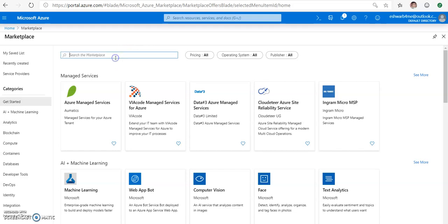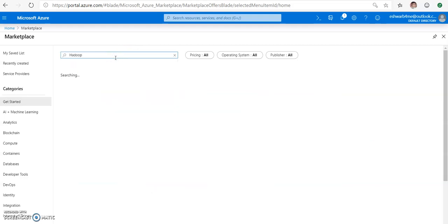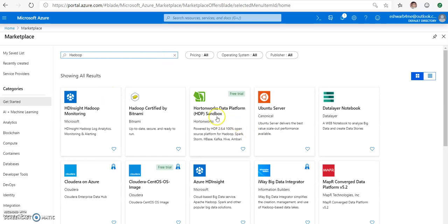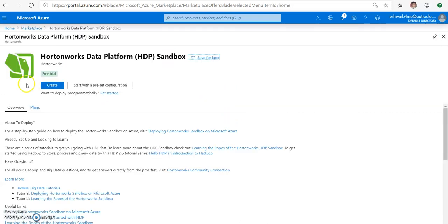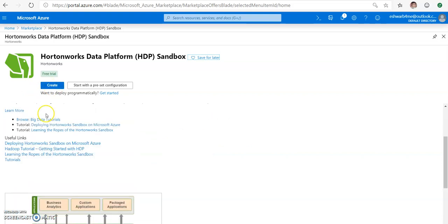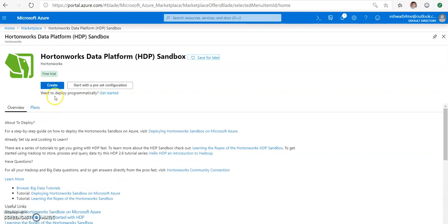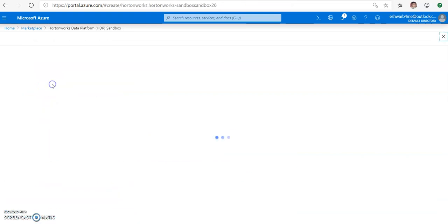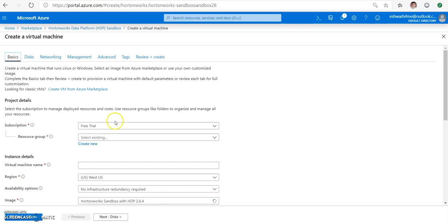In marketplace you can search for Hadoop, and then you can see Hortonworks Data Platform Sandbox here. Please select that and click on create. You can see the details of it, but anyway let us go ahead and create.